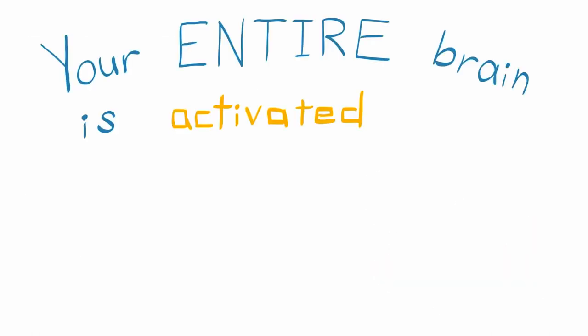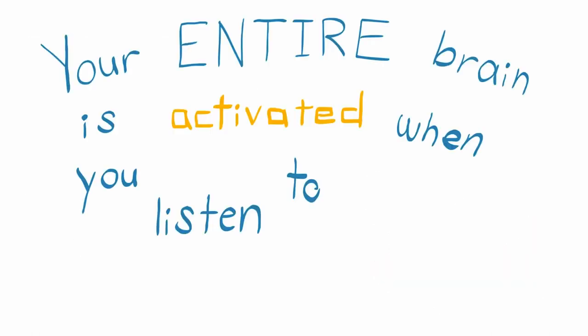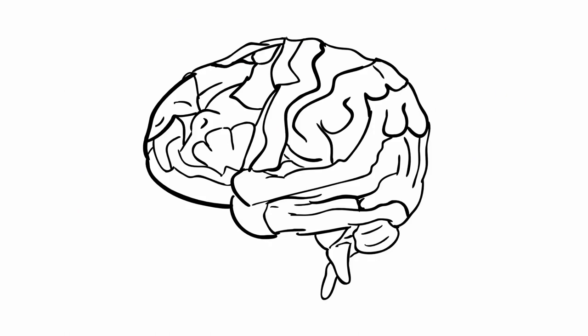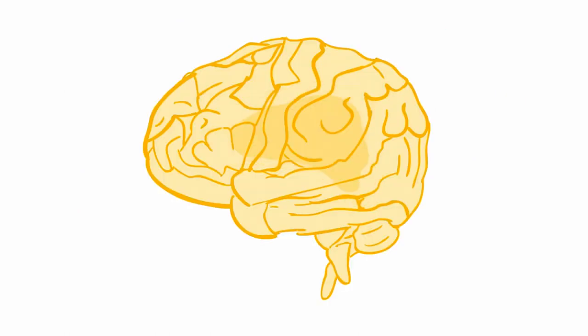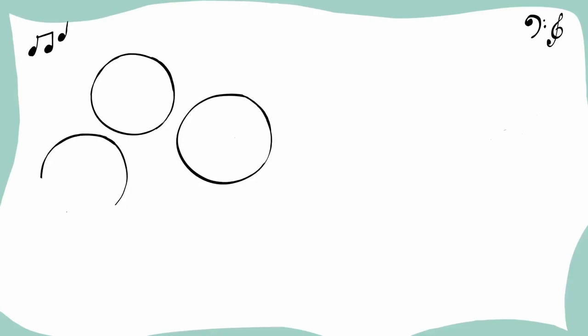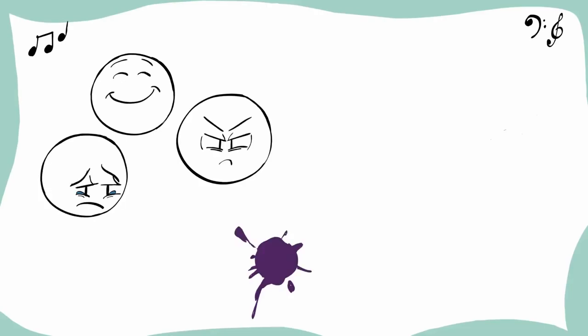Your entire brain is activated when you listen to music. There aren't many activities that make your whole brain light up, but listening to music is definitely one of them. When you listen to music, there's not a single part of your brain that isn't activated.